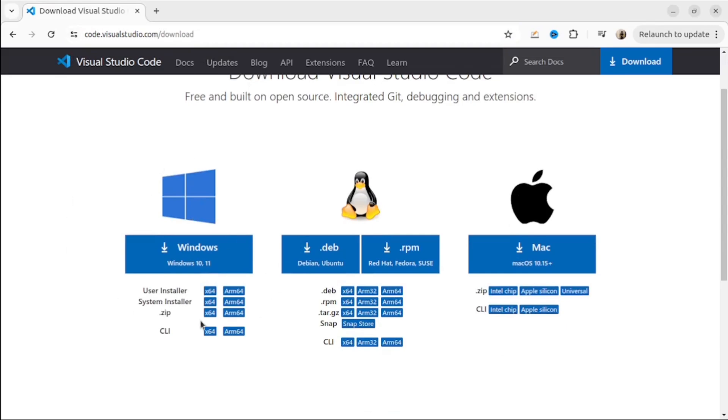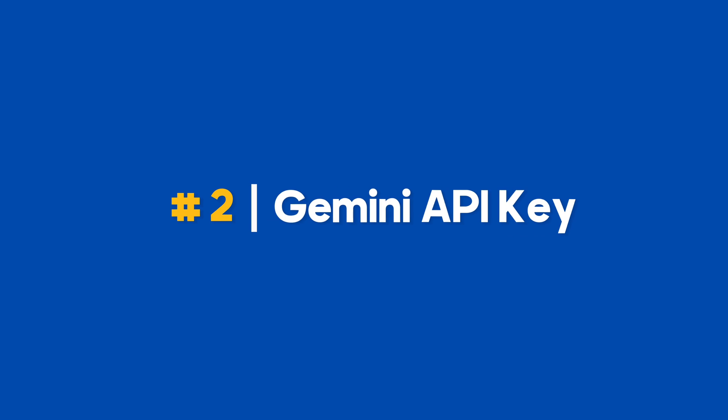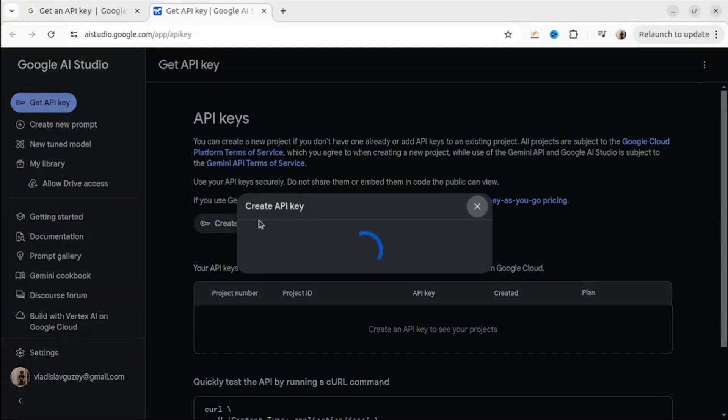It's supported by Windows, Linux, and Mac, and it's really powerful. Next, we will need to get an API key for Gemini API.